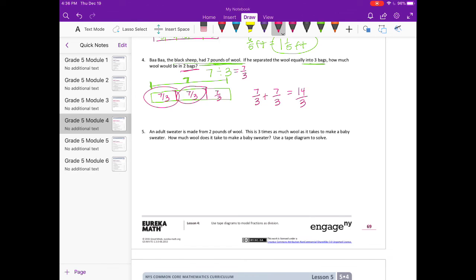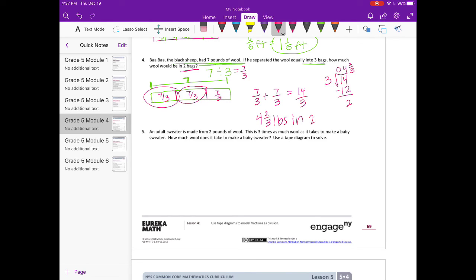Let's convert 14 thirds to a mixed number: 14 divided by 3 — 3 goes into 14 four times; subtract 12; remainder 2. So we get 4 and 2 thirds pounds in 2 bags.